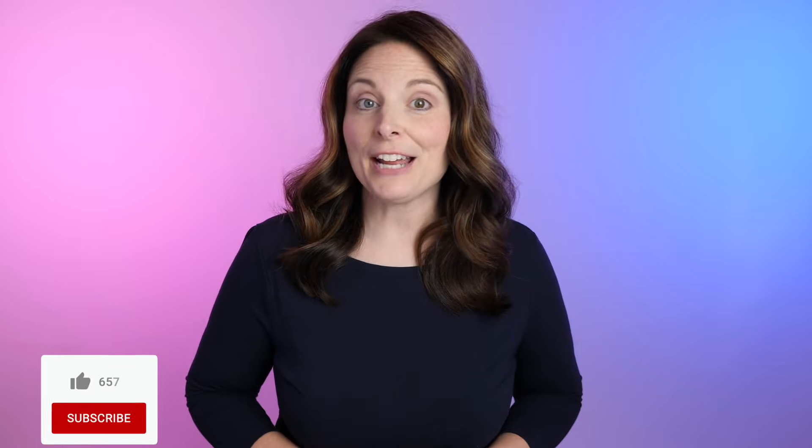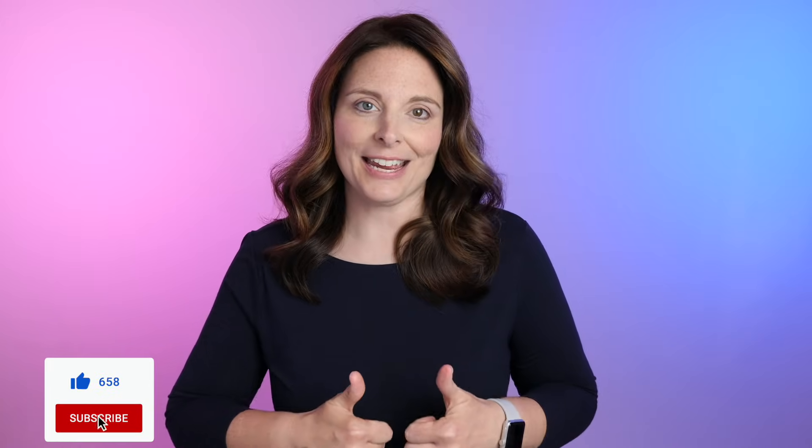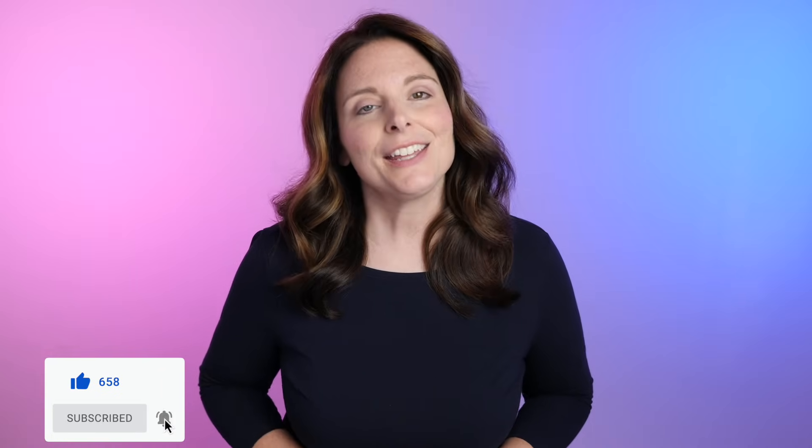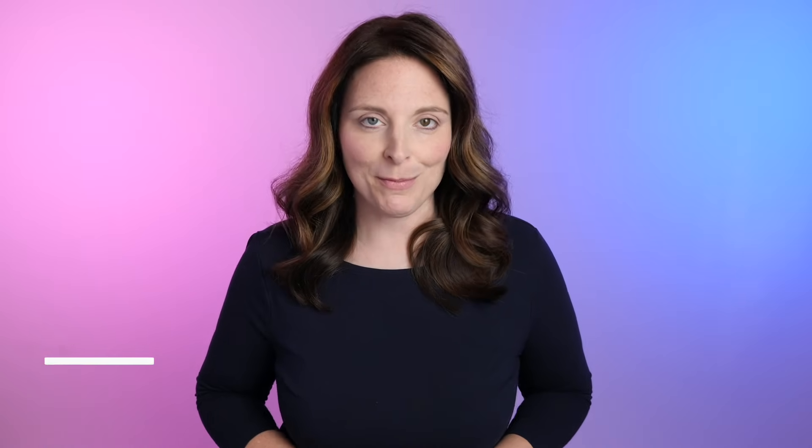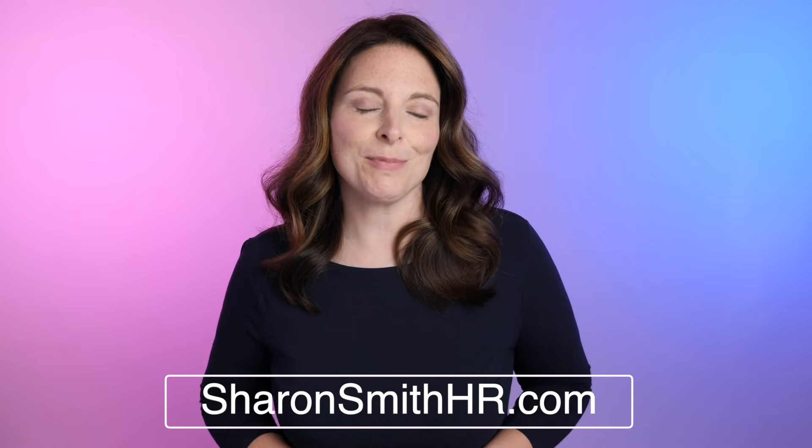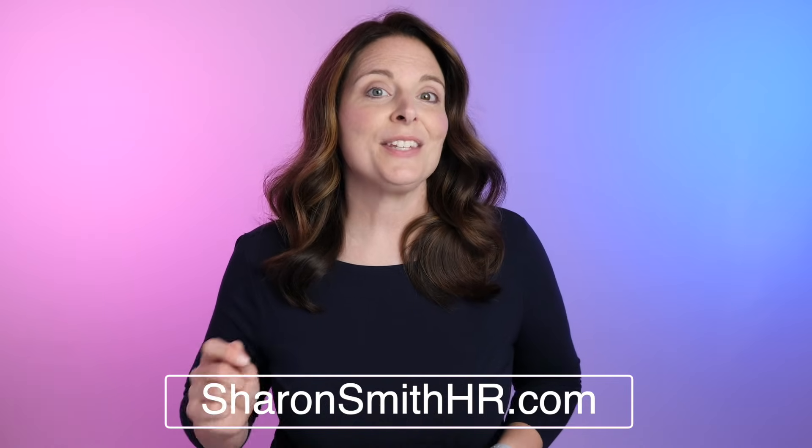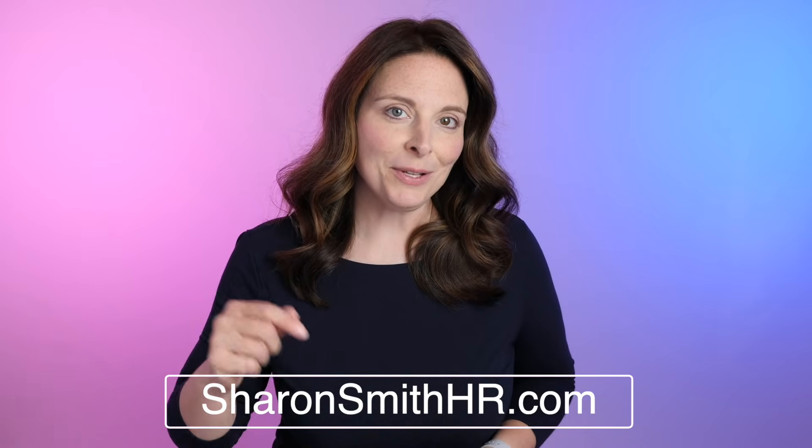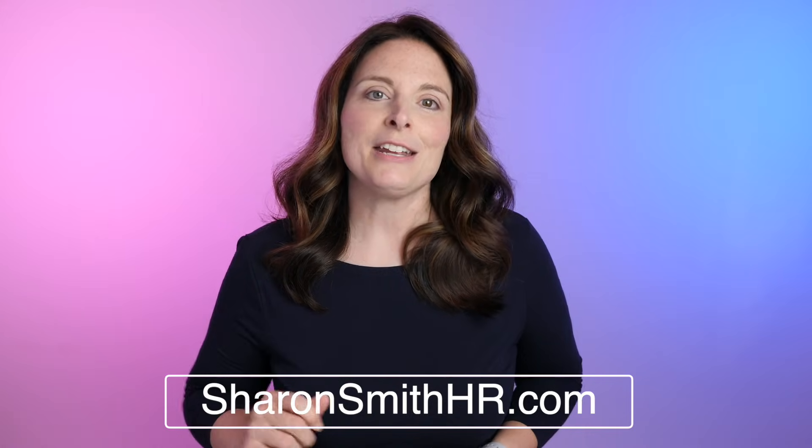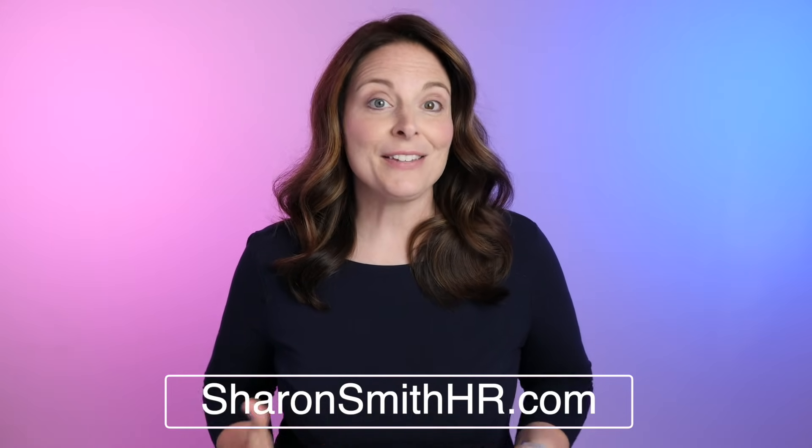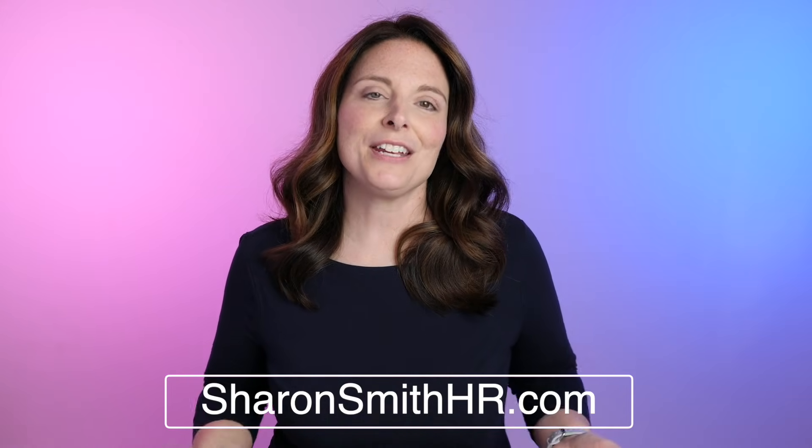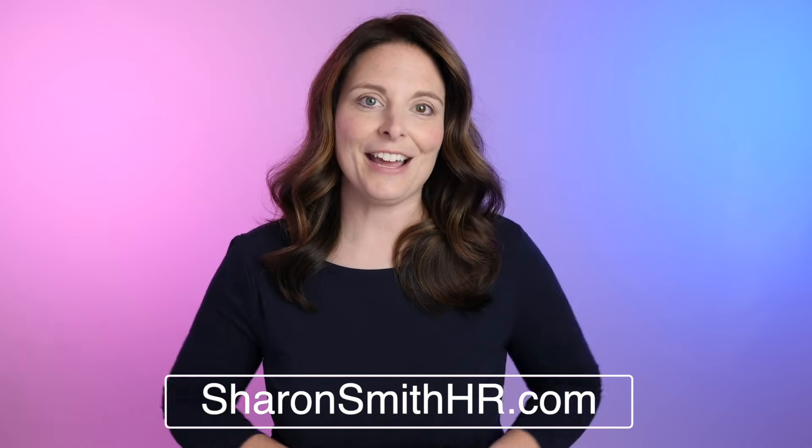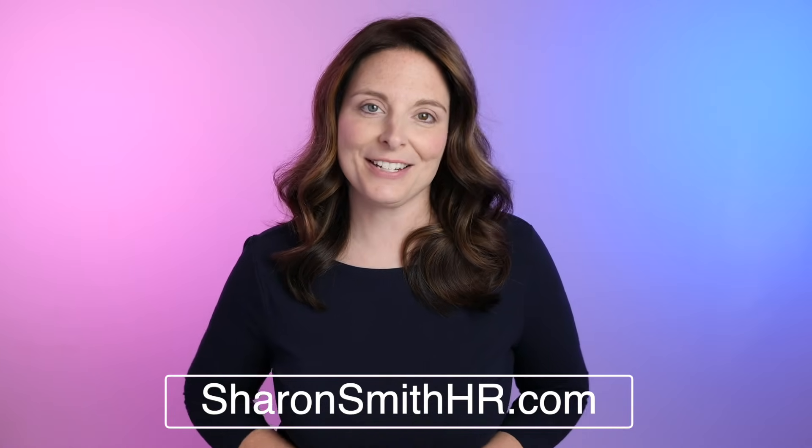Be sure and share this video with your friends and if you found it helpful, you can give it a thumbs up to like it. You can subscribe to my channel and click the bell to receive a notification every time I post a new video. Be sure and visit my website, SharonSmithHR.com and if you see the thanks button below this video, you can click on that and make a donation to this channel. If you found this content helpful and you want to see more videos, this helps to support the channel and the content that we make. Thank you so much.